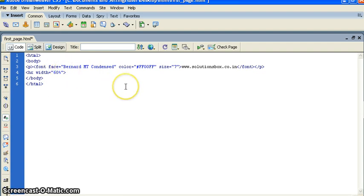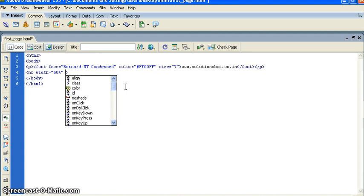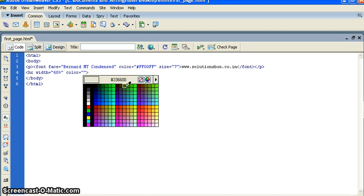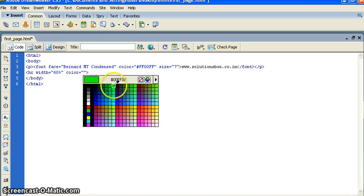Then I want to put the color for this line. Just put color. And I am going to give the color, say bright green.